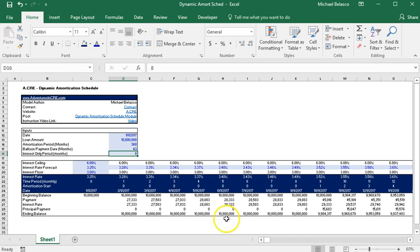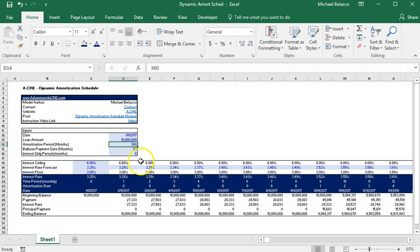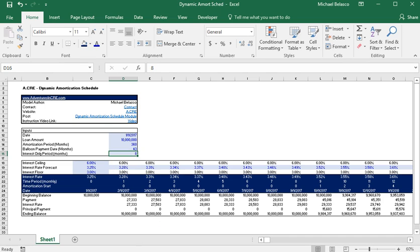So in this current scenario we have a 10 million dollar loan, we have a 30 year amortization period, we have a balloon payment on month 43, and we have the interest only period for eight months.